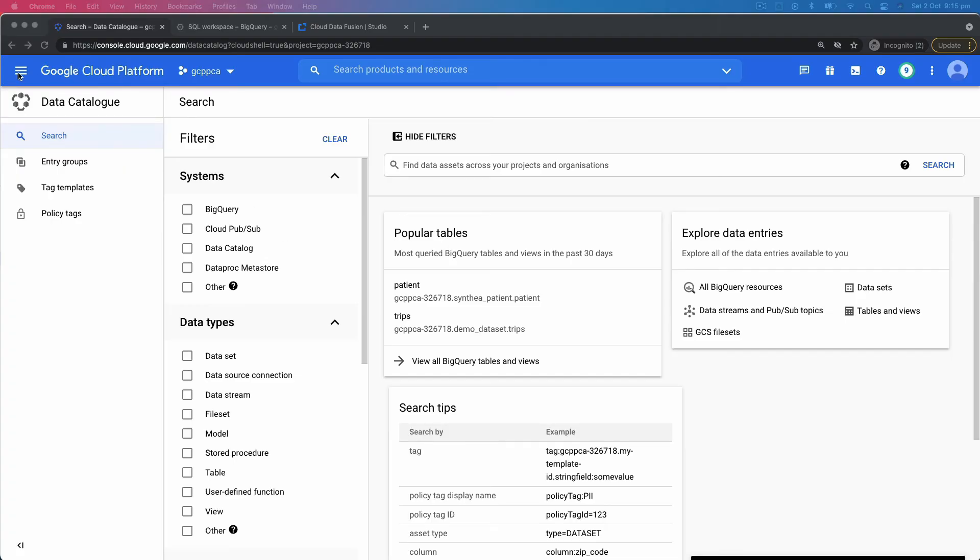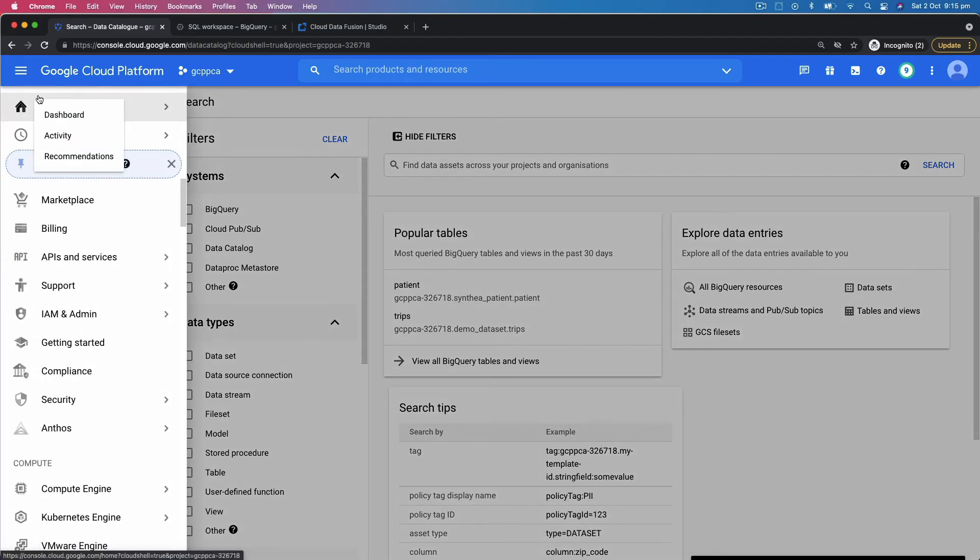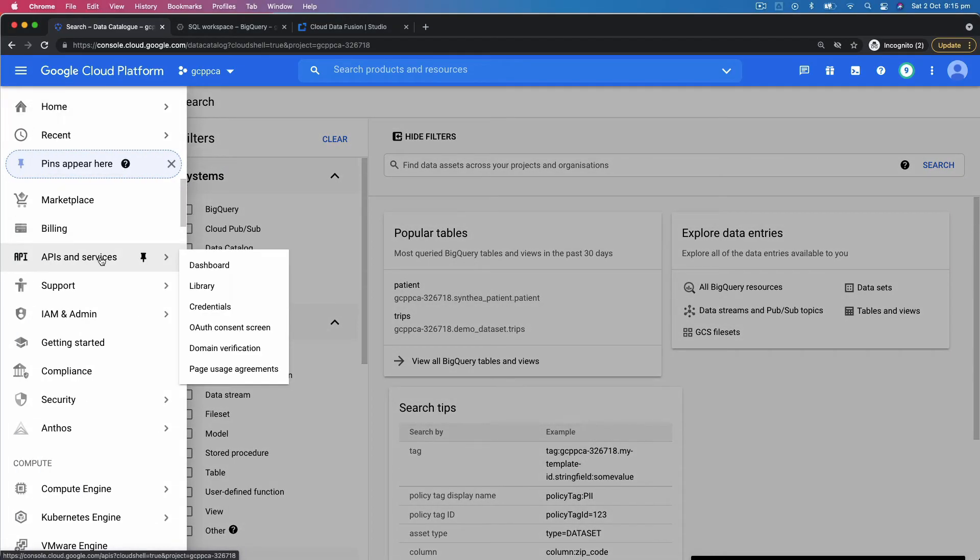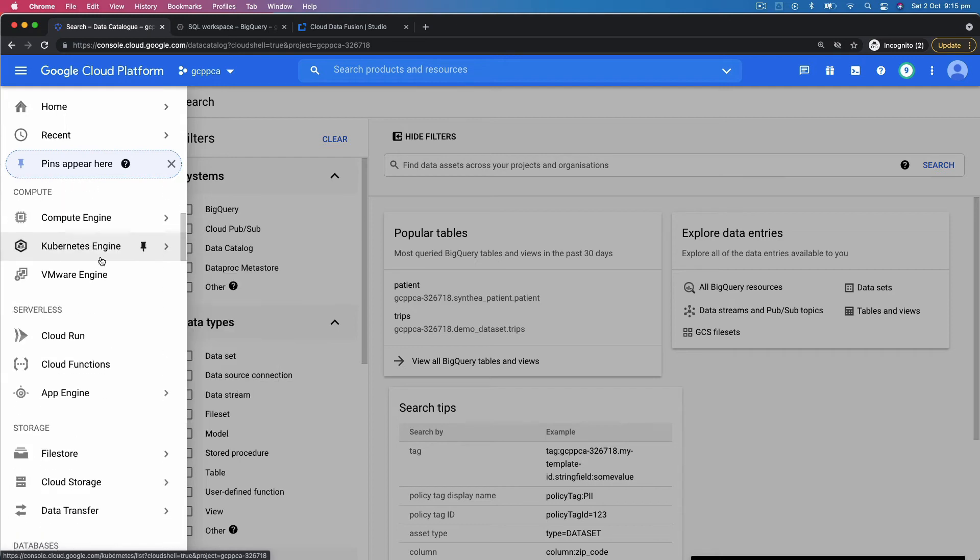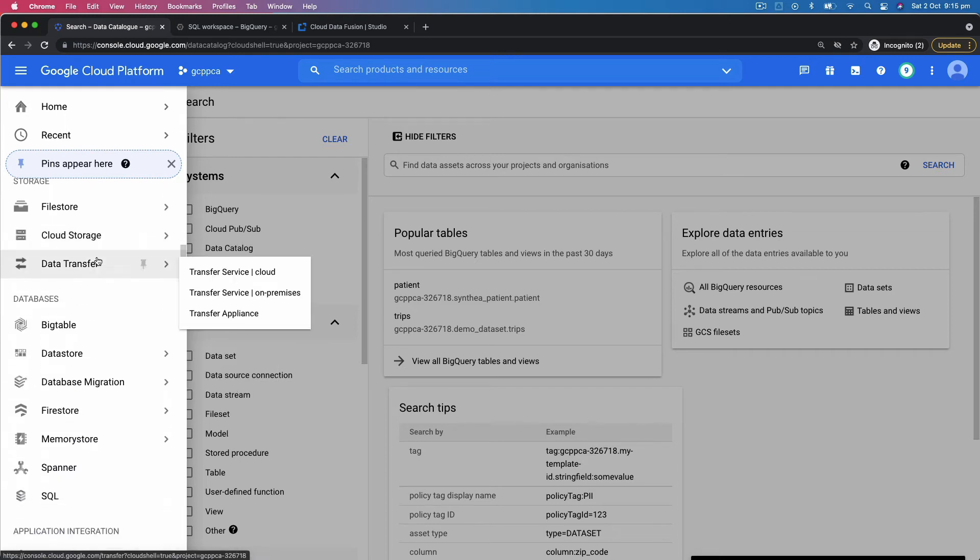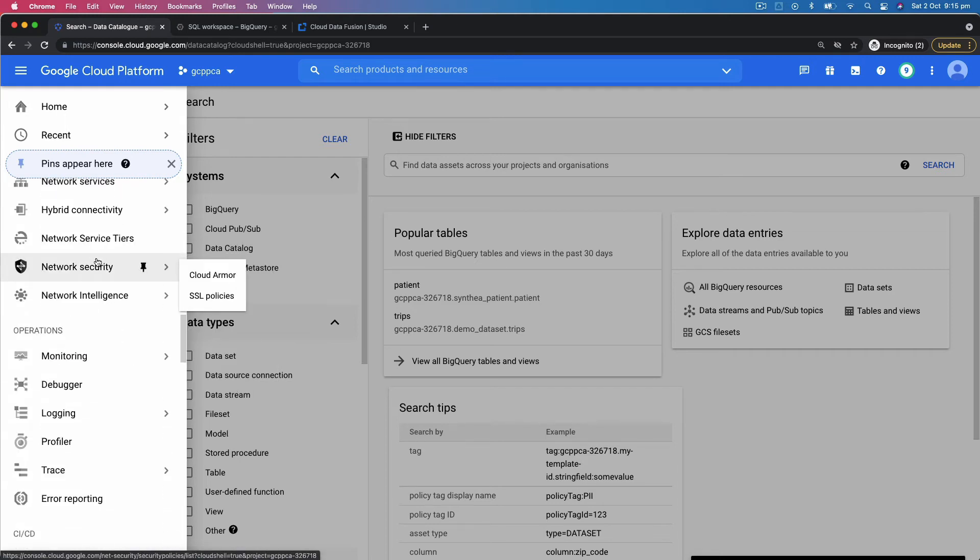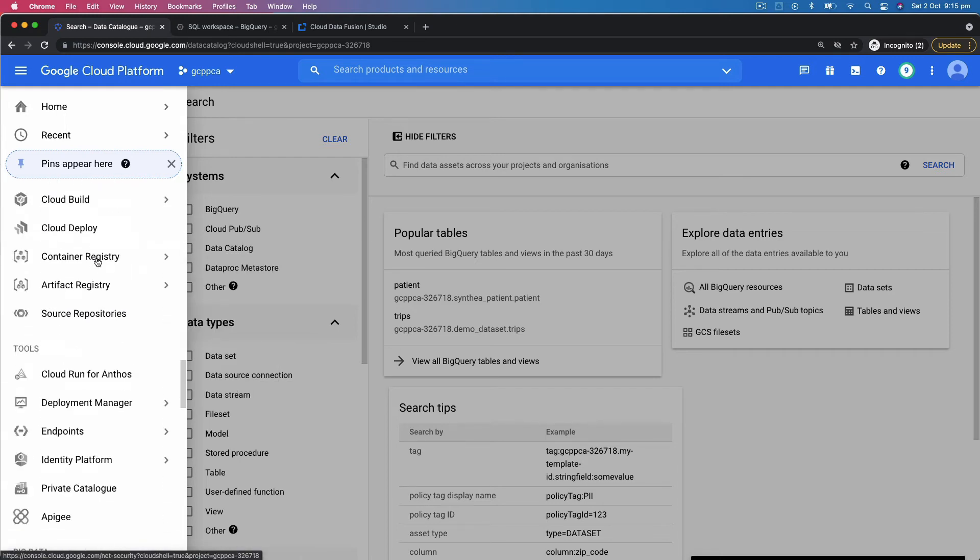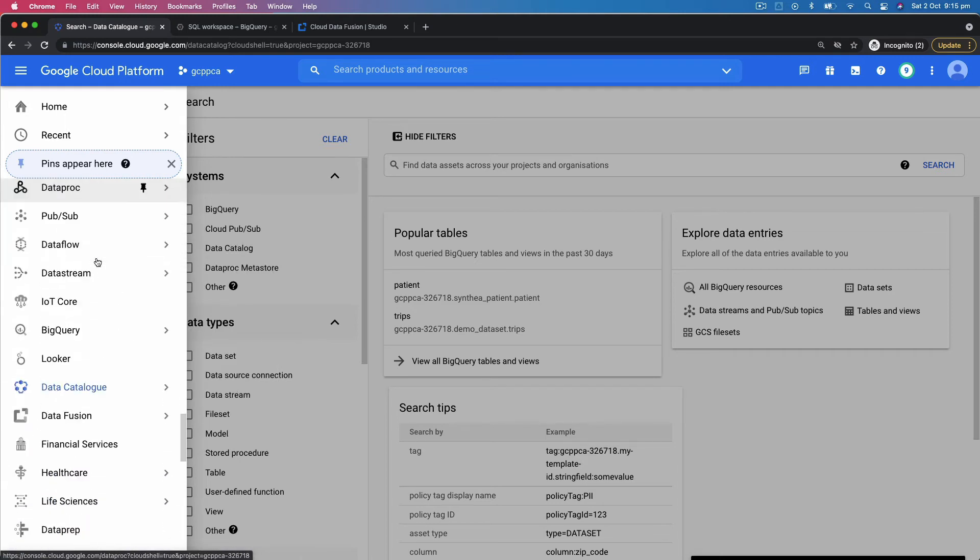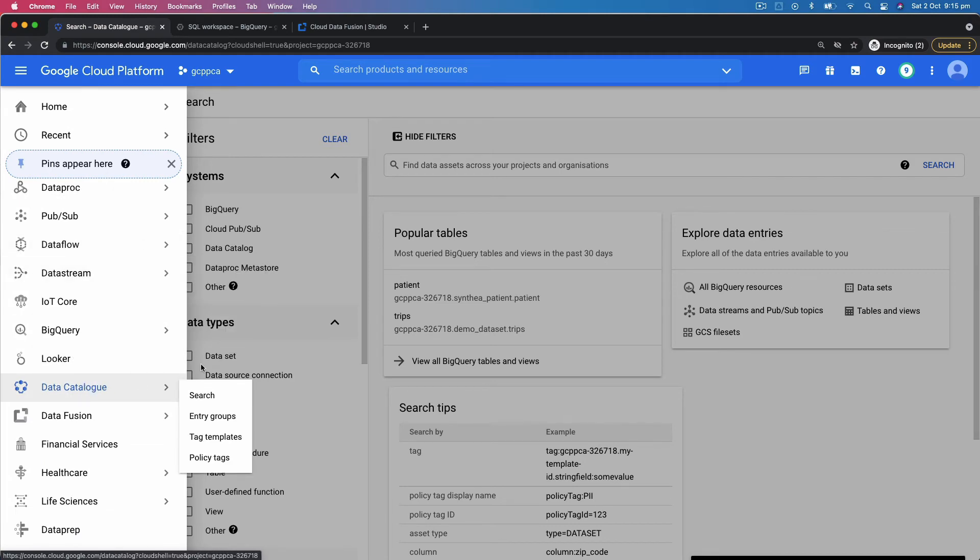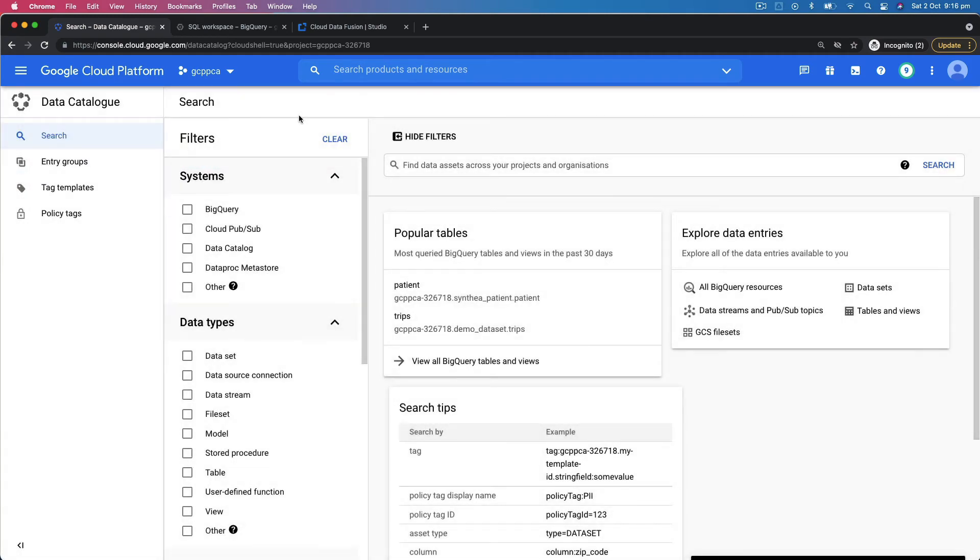On the Google console, Data Catalog is under Big Data, which you can see here. So if you click on Data Catalog, this is the main page that will bring you to.